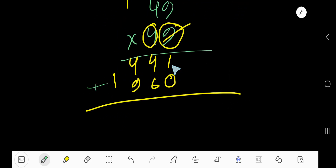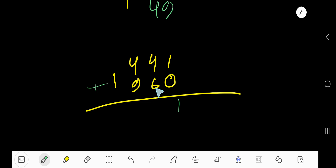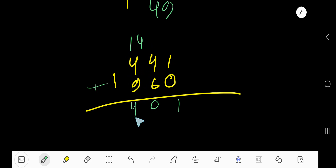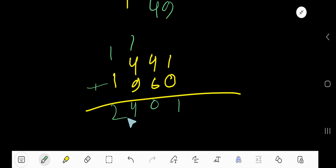Now add the partial products. 0 plus 0 is 0, then 1 plus 0 is 1. Then 6 plus 4 is 10: write 0 and carry 1. Then 9 plus 1 plus 4 is 14: write 4 and carry 1. Finally 1 plus 1 is 2. The answer is 2401.